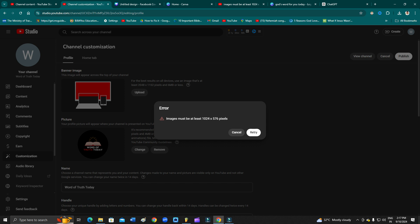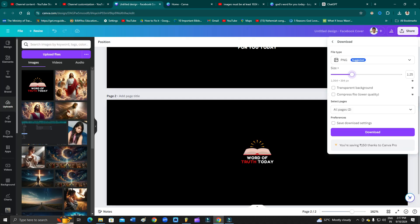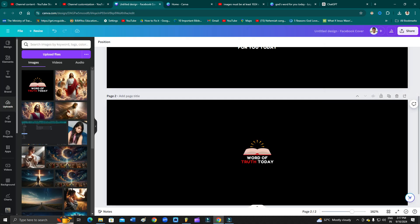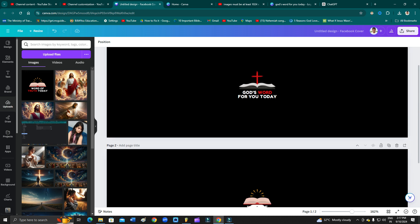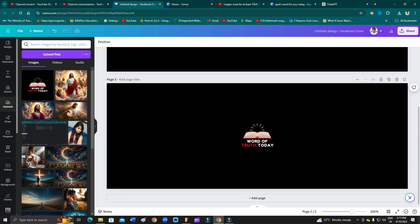In order to do that, you just need to go to the specific software or the website that you are using to create that channel art. Suppose I am creating my channel cover picture here on Canva. Most of the people use Canva for it, so I am just assuming that you are also using Canva.